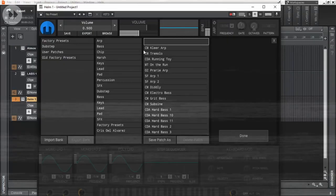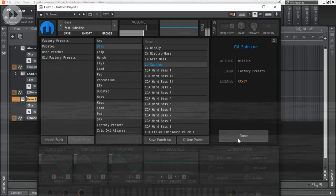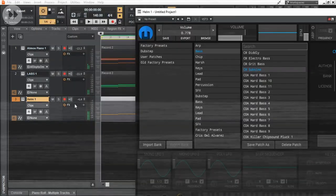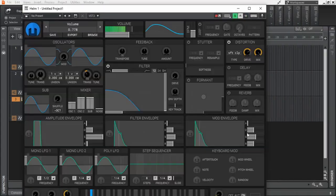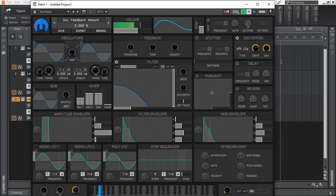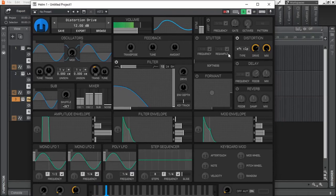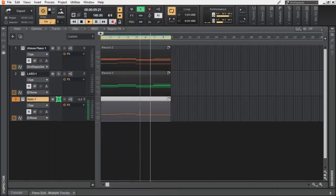Then added Helm. Chose this sub bass preset to play the root notes of the chord progression.